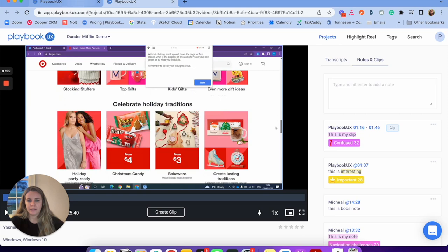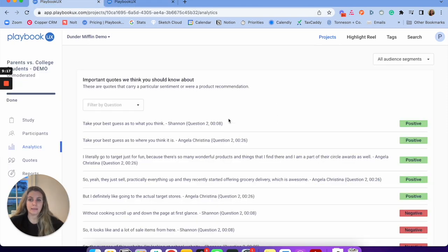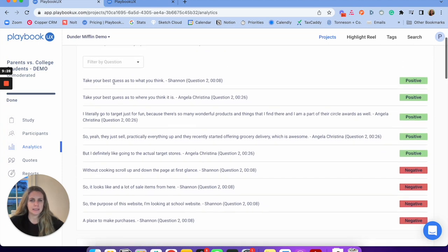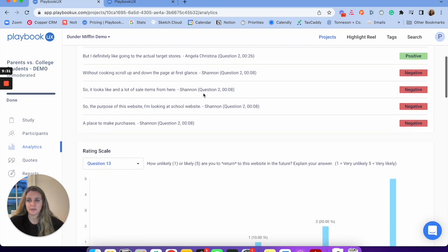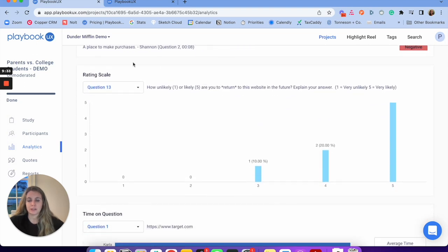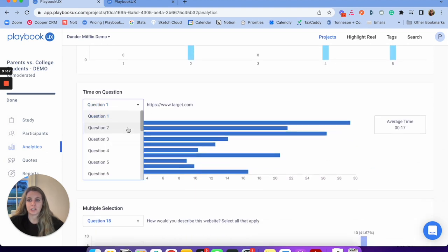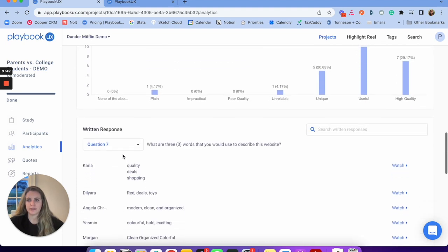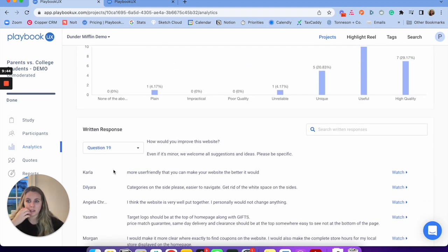That's the video player — you have tons of different controls you can use. Next we're going to look at the analytics. Similar to segmentation, we can see analytics broken down by the different segments you created. You can see some positive, negative, neutral things. I can filter by question. I can also see demographic charts, rating scale, time on question — how long each participant spent on each question — multi-select chart, single select, and written response chart.